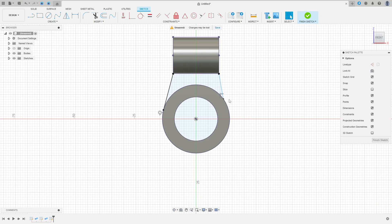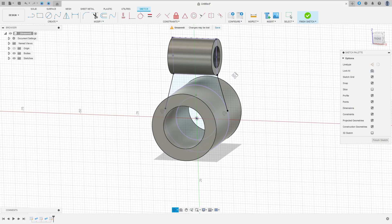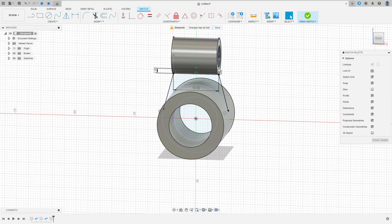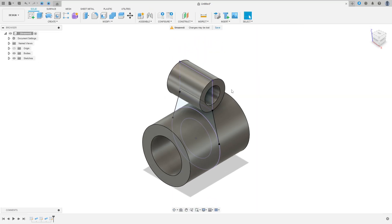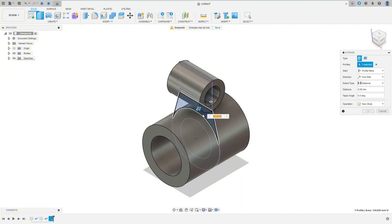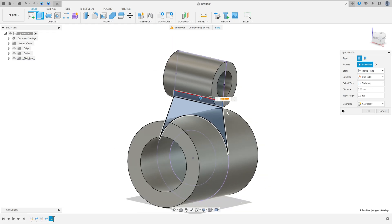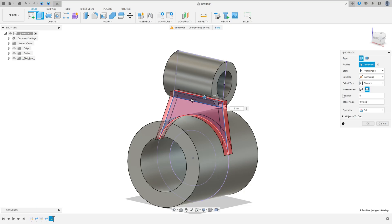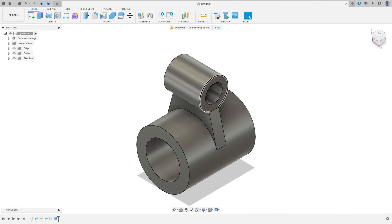Make sure that this line is tangent with this circle. If it is not tangent, go to Constraint, select Tangent, select this line and this circle. Now to make the extrude we need to make a rectangle here — click this point, 90 millimeters by 2 millimeters. Finish the sketch. Go to Extrude, select this profile and this profile, extrude 5 millimeters, direction Symmetric, measurement Whole Length, operation Join. Press OK — we made this.